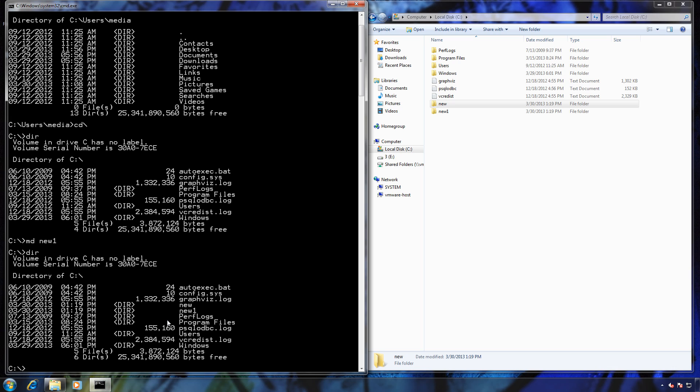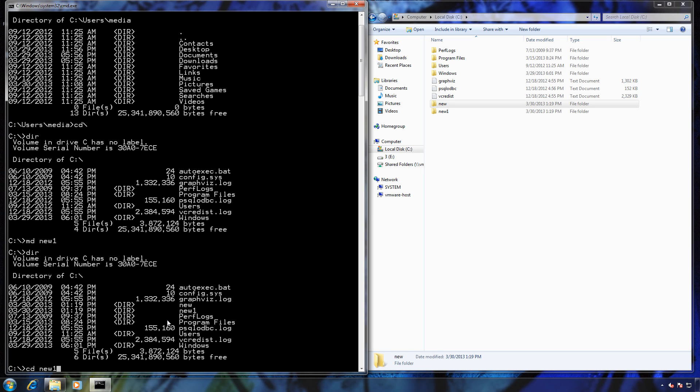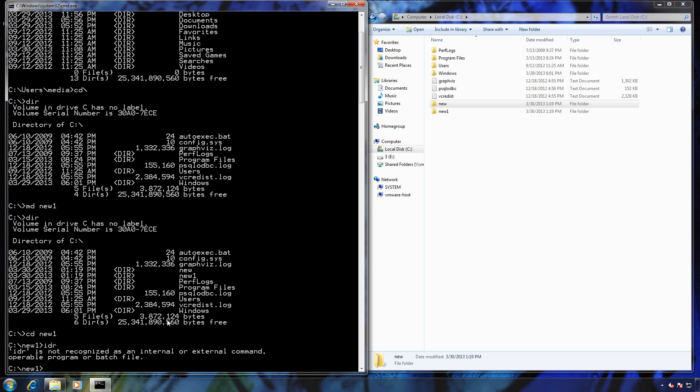If I want to go into a new folder, I would just type in CD new one, and then do a directory listing.